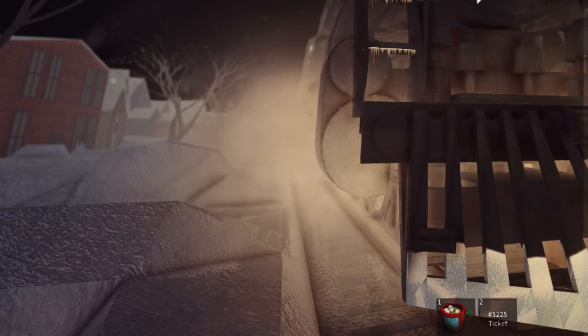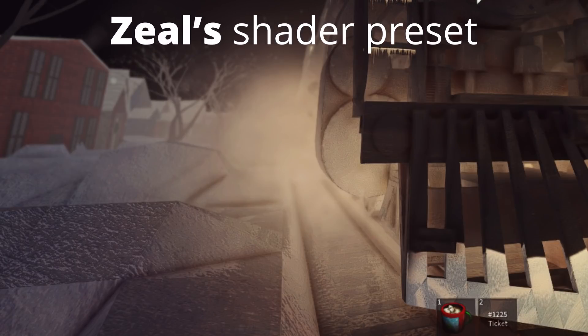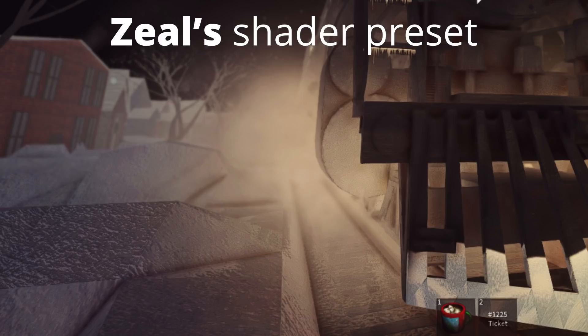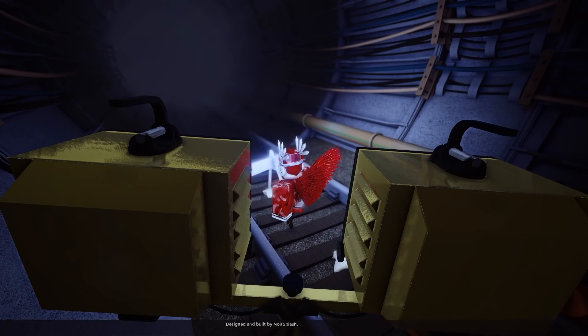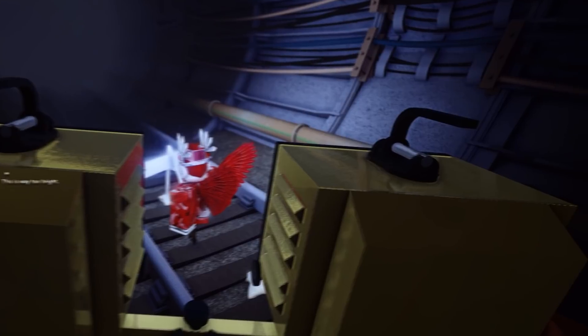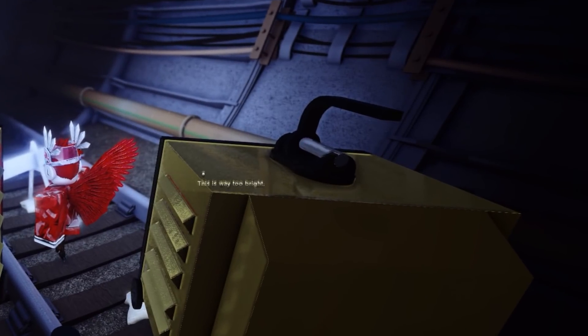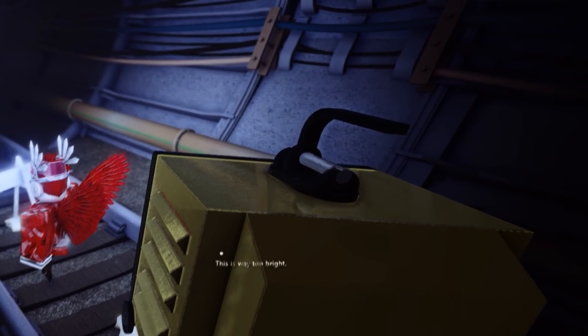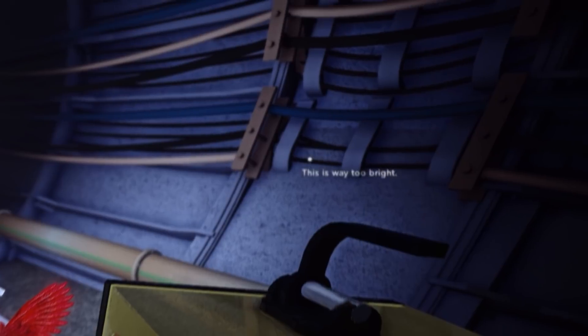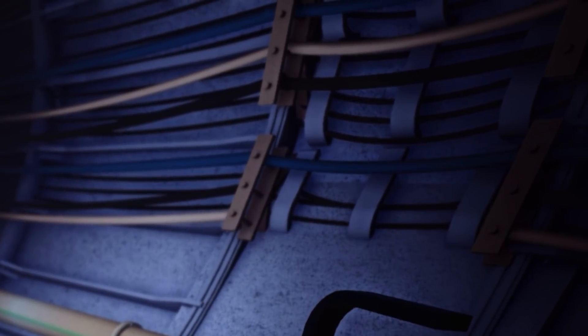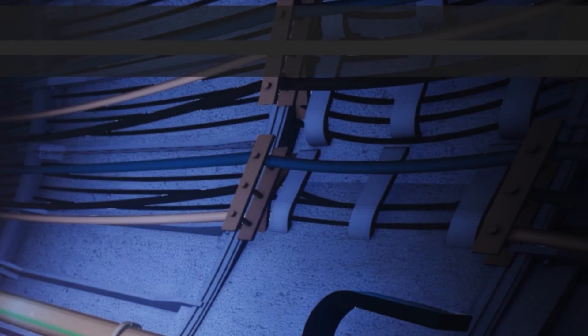This is another really good showcase for comparison. Now I want you to take note of the textures that you see on this lamp over here. As you can see, it's very detailed, and these shadows over here.